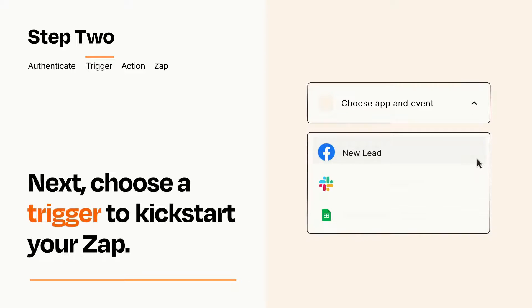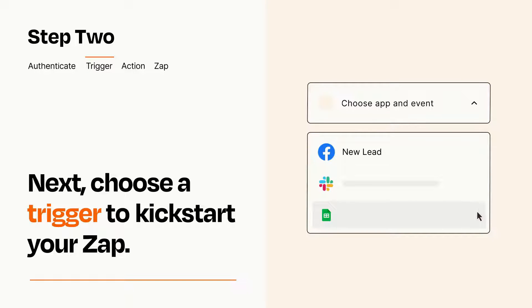Now let's set up your trigger, which is the event that starts your Zap. Pick the trigger event that you want from the list.